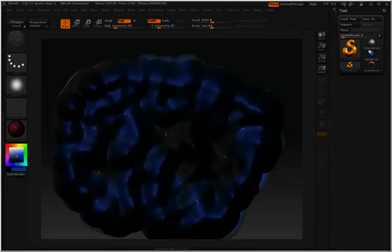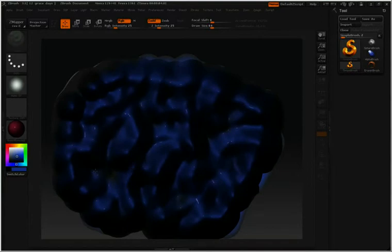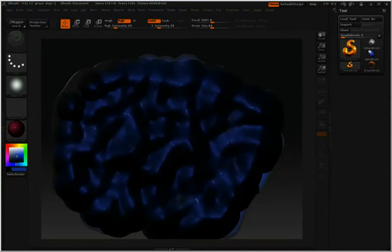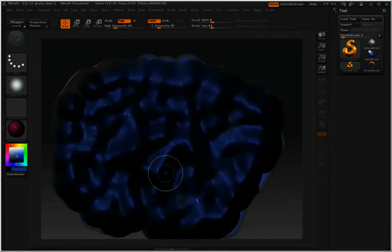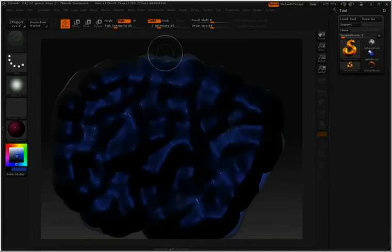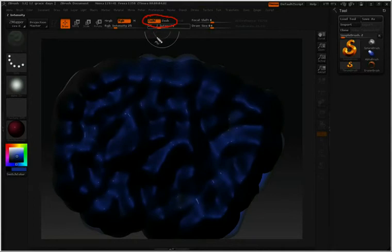Now, as I'm doing this, you're noticing that the pixels that I've already laid down are being deformed. They're getting sculpted. Let's say you just want to paint on something that you've worked with, but you don't want to deform it.